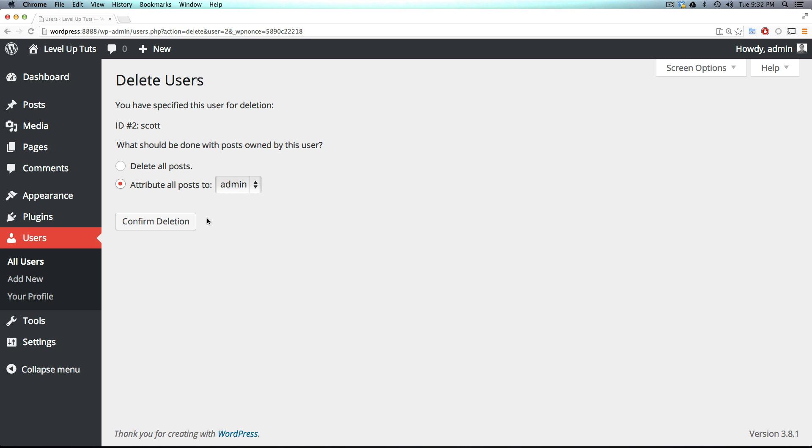That way, if you don't want to delete the content that they actually produced in your site, you can certainly do that. Or if it was some sort of harsh departure, and their content was terrible, you can delete everything.